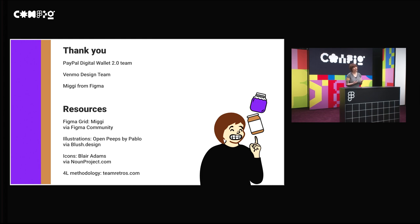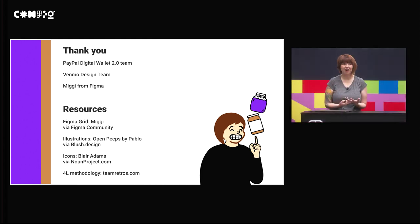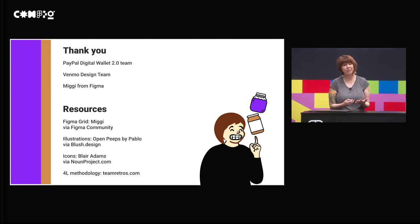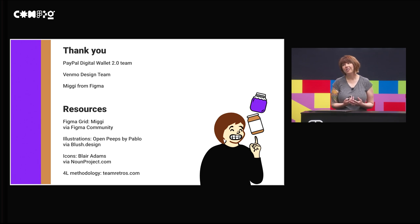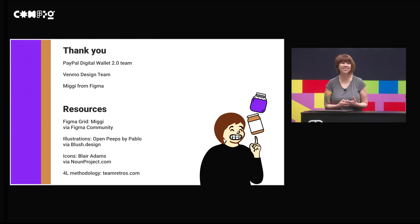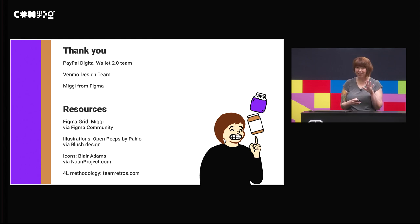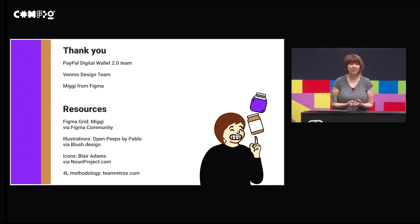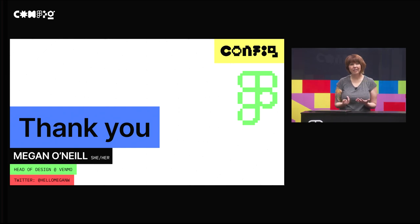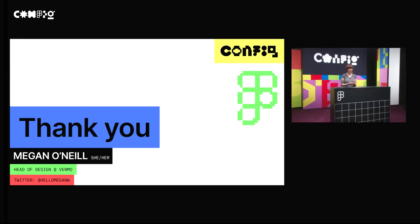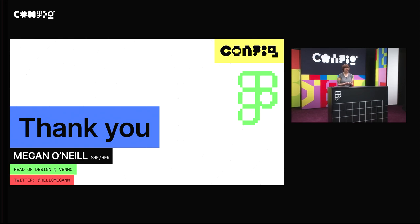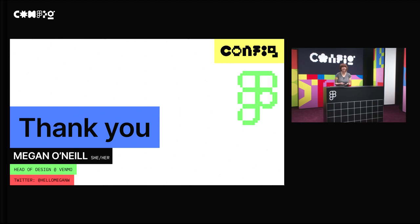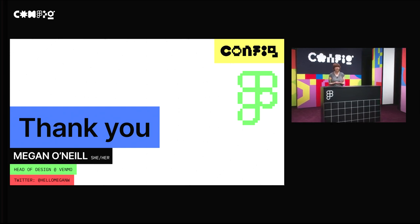I also want to thank some folks for really inspiring this talk. I want to thank my Digital Wallet 2.0 team and my Venmo design team. Thank you so much for displaying vulnerability and inspiration to create this session. I also want to give some shout outs to my resources. To Miggy, thank you for creating an amazing grid file for me to use on this. Pablo from blush.design for the illustrations. That's an amazing plugin, by the way. If you haven't had a chance to play with that yet in Figma, so fun. I also use Blair Adams now in project icons and then also the 4L methodology from teamretros.com. Thank you. If you want to continue the conversation, you can follow me on Twitter at hellomeganw. I hope to have conversation with some of you guys. Thanks for joining me here at Config 2022. Bye.